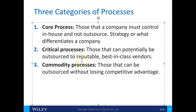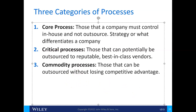A commodity process can be outsourced without losing competitive advantage. For example, house cleaning — hiring outside cleaners versus having your own. Payroll is another good example; payroll companies are fantastic, they do it all the time and keep up with all those laws, so maybe that's the way to do it.